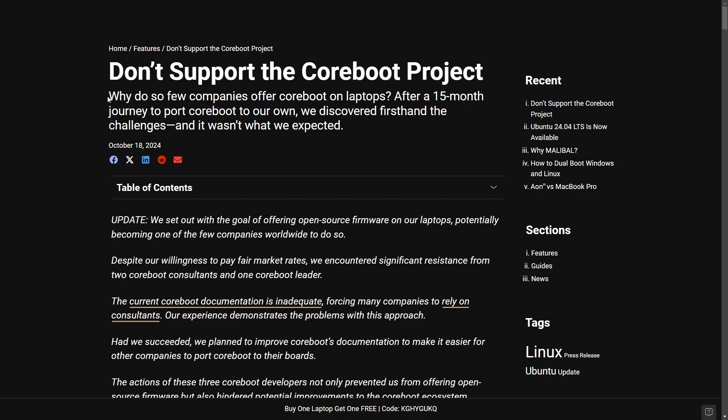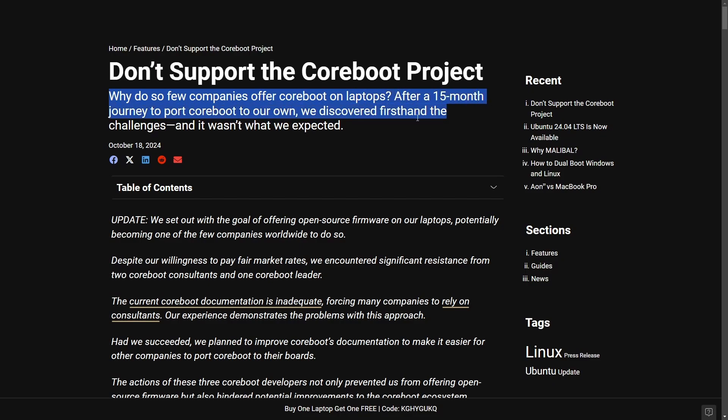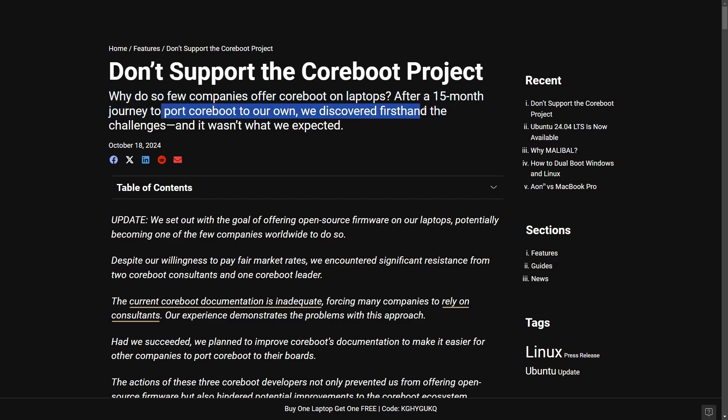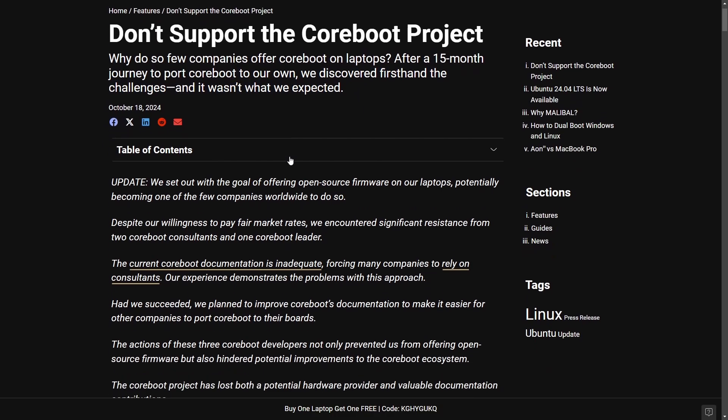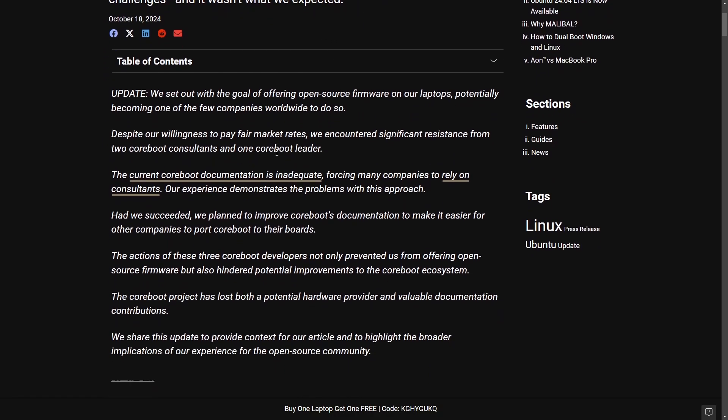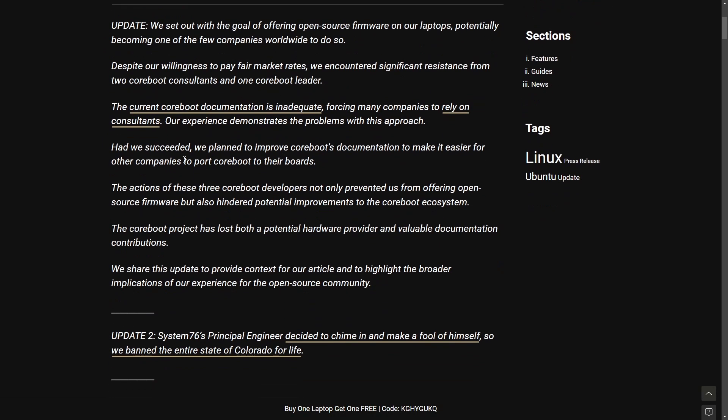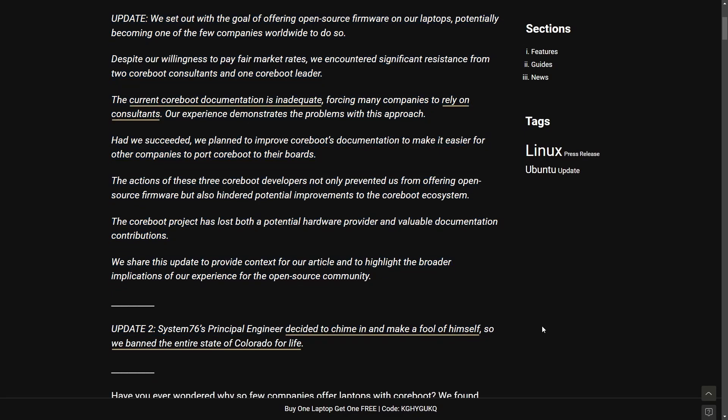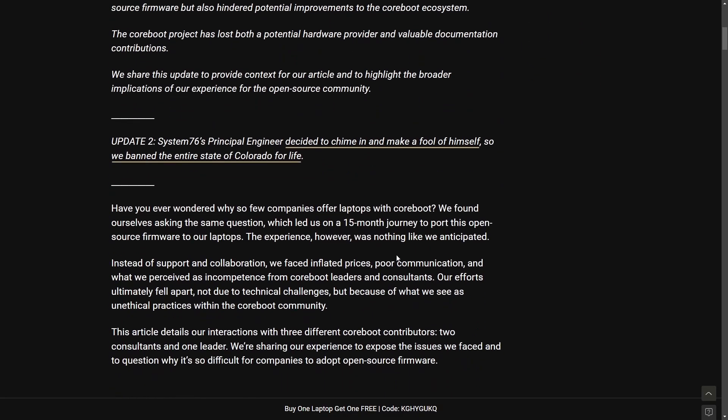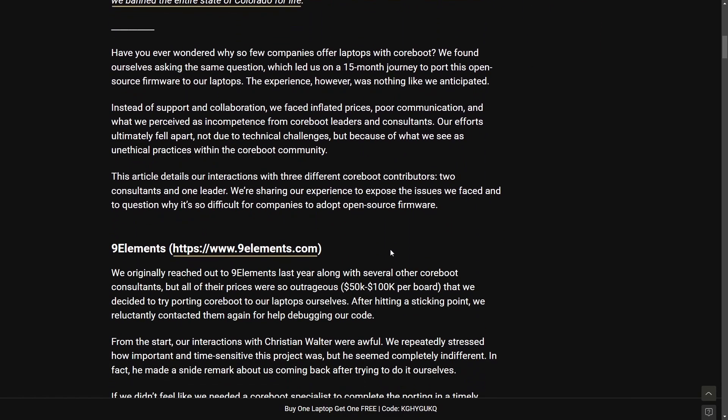So with a title here that says why do so few companies offer Coreboot on laptops after a 15-month journey to port Coreboot to our own? We discovered firsthand the challenges and it wasn't what we expected. Recent post on October 18th although this has been updated multiple times. We're going to get back to the updates here in a moment but I want to break down a few of the claims here and talk about some of the challenges by Malibal.